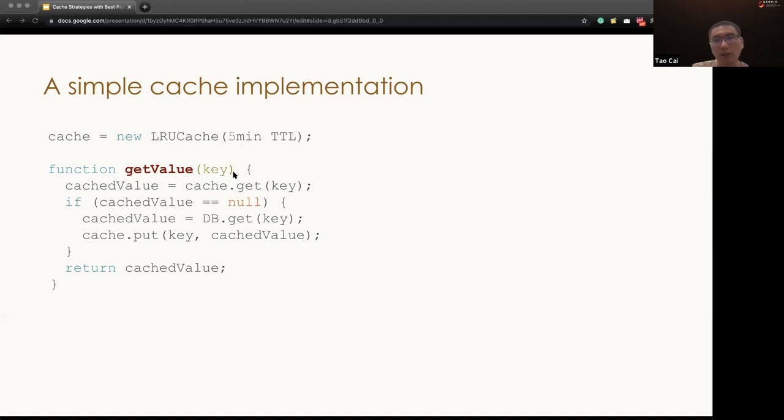However, in some corner cases, this cache may break the system so hard. And we will give you some example.